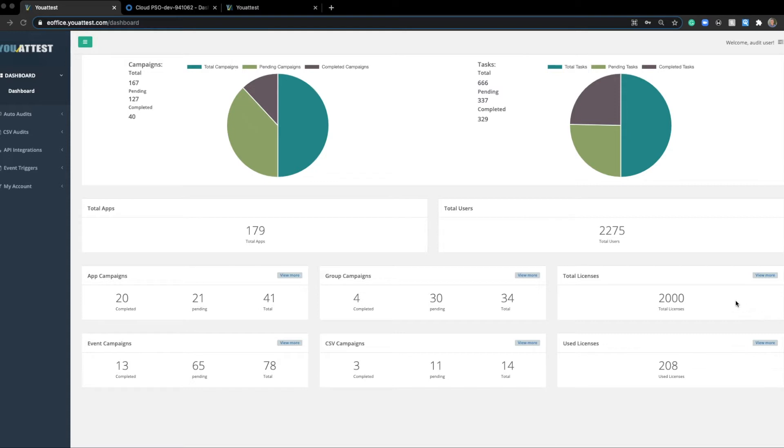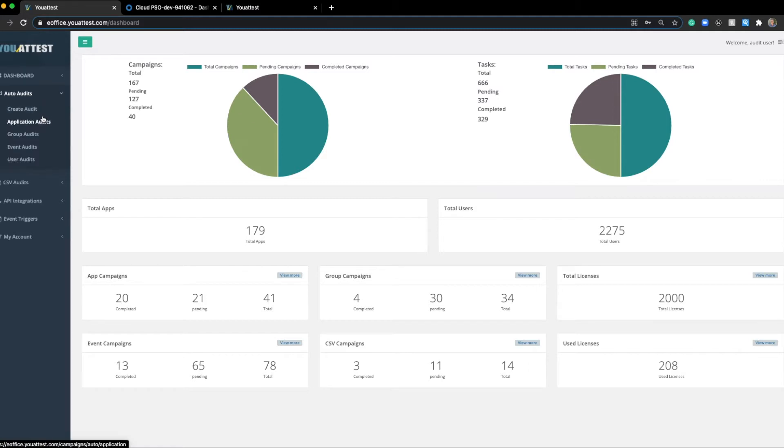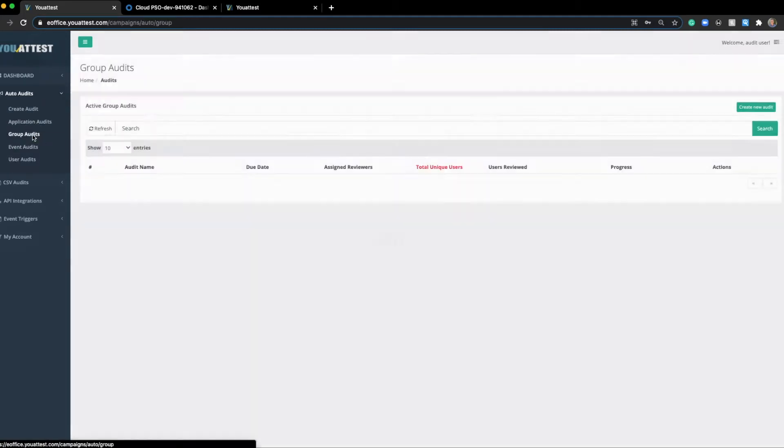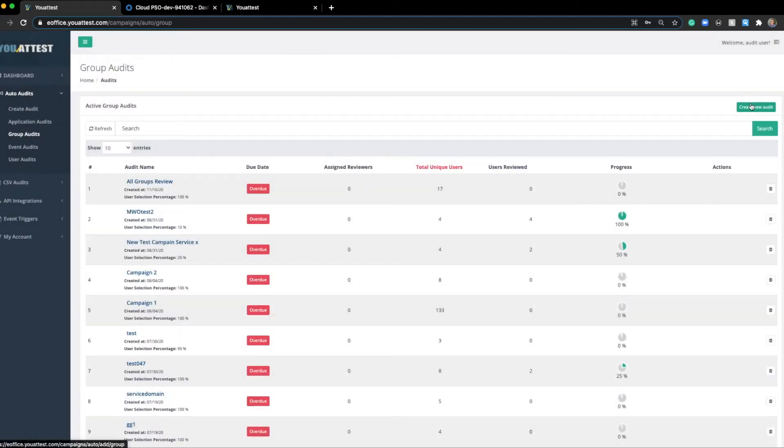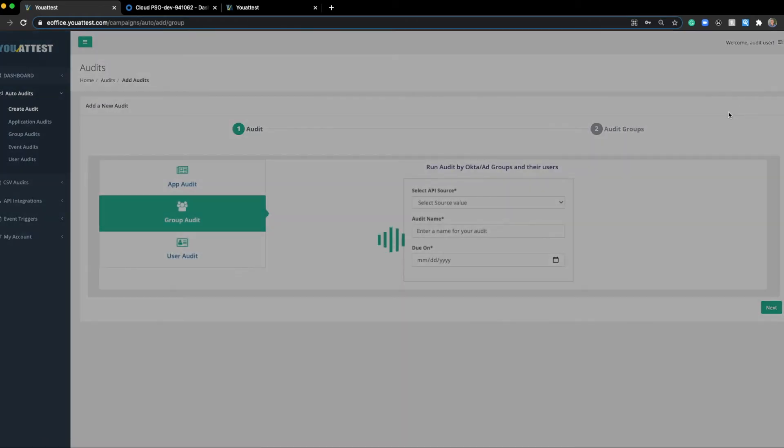To do so, it's fairly easy. First, we'll navigate the dashboard and go to Auto Audits. We'll select Group Audits here, and we'll go to Create a New Audit.